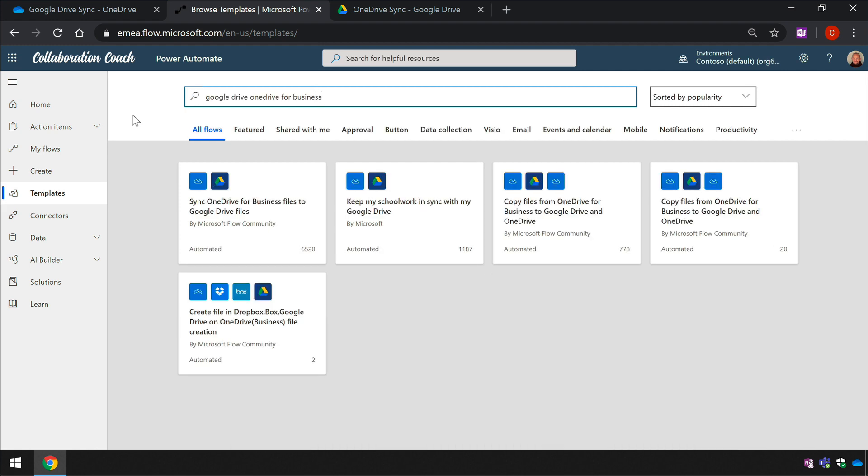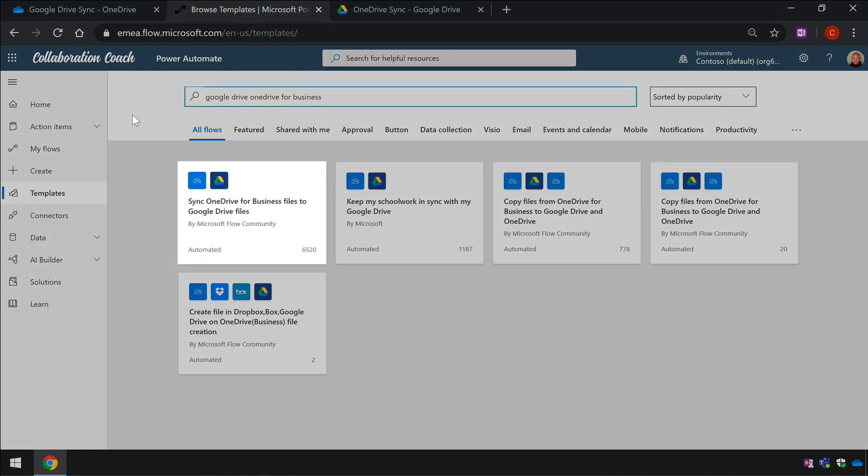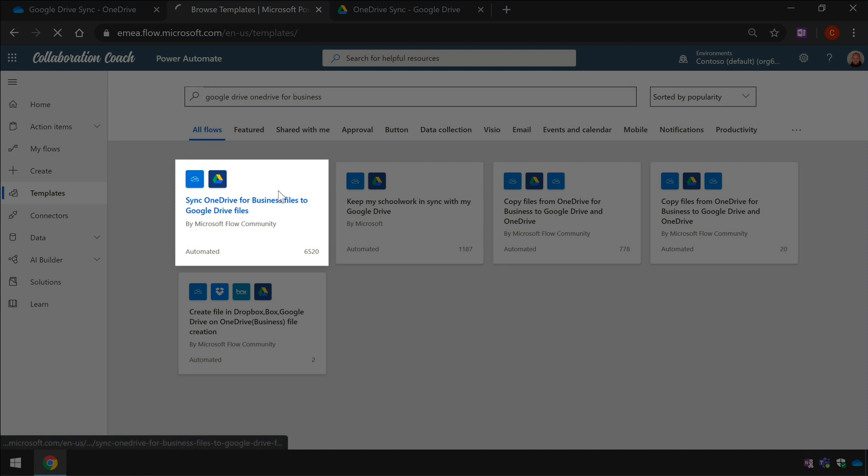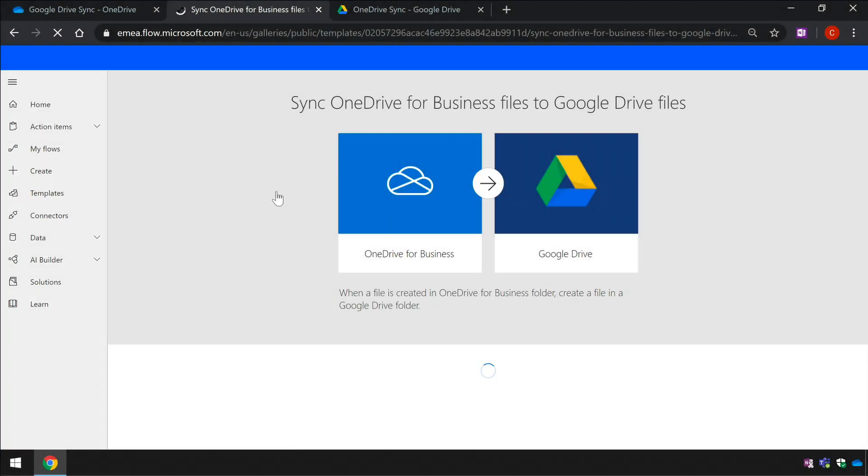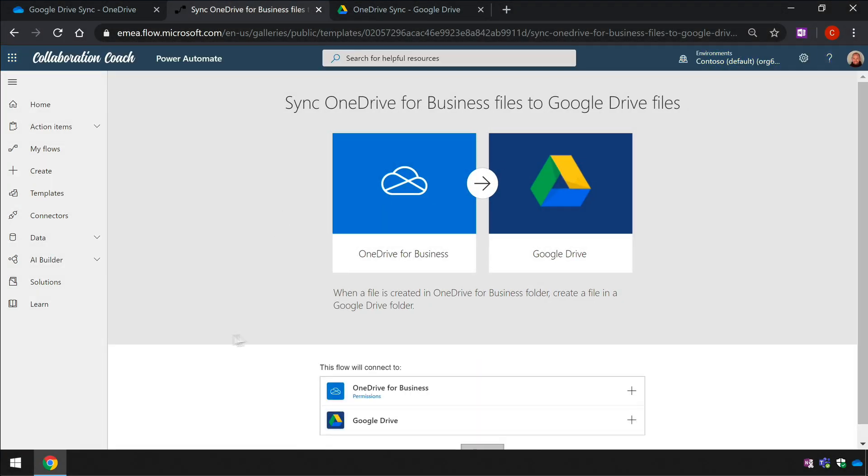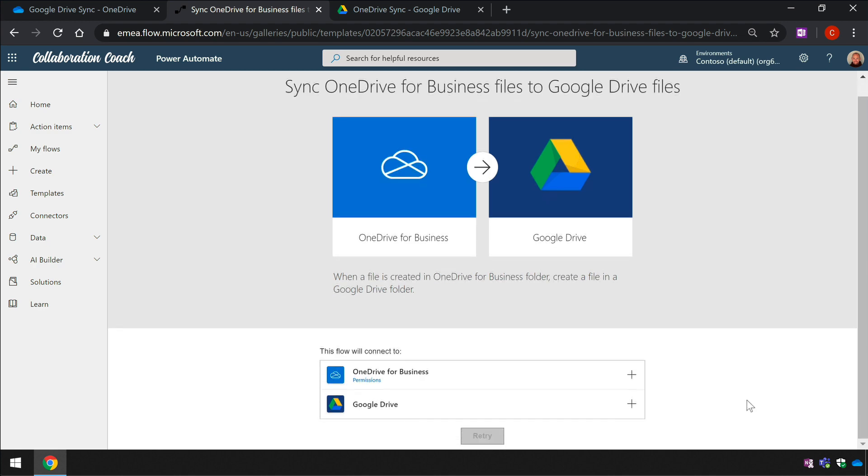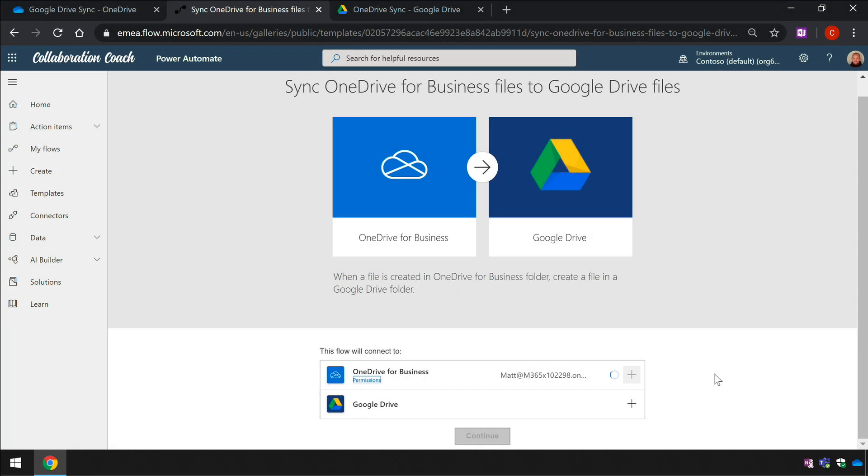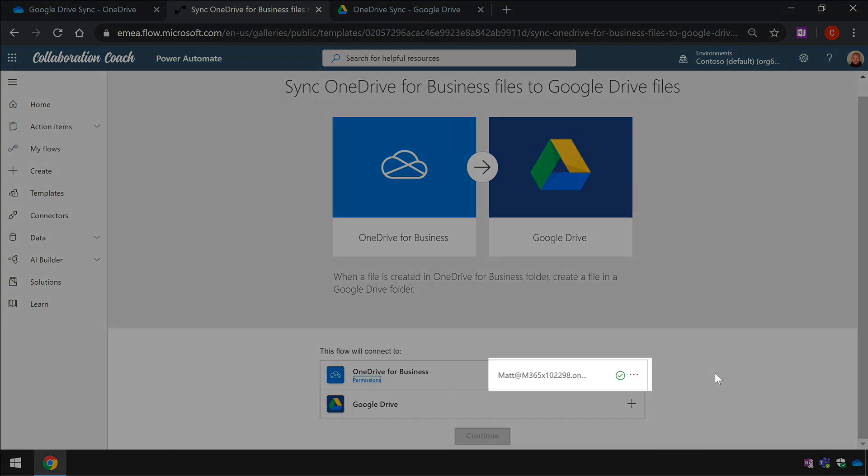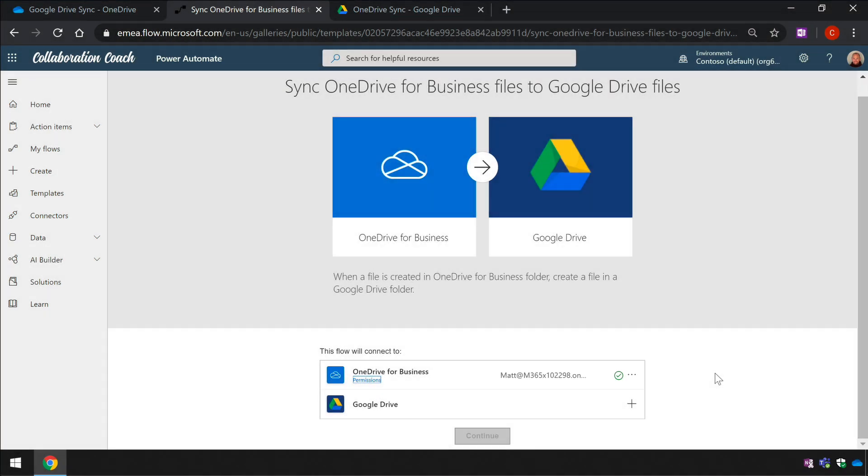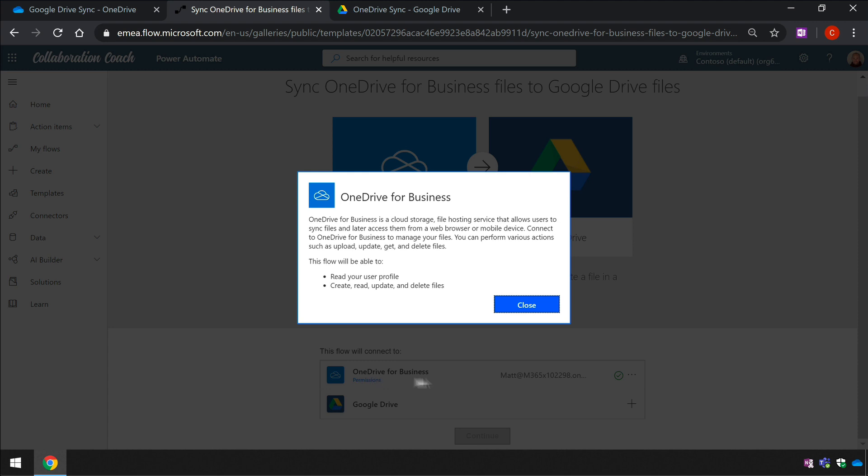I'll choose the template called Sync OneDrive for Business to Google Drive files and when I do that it'll ask me to connect to OneDrive for Business and Google Drive. I choose the plus next to OneDrive for Business and because I'm already logged into Office 365 it should just see my account. When I see a tick next to the account name I know that I'm connected. I can also see which permissions flow will use by clicking the permissions link.